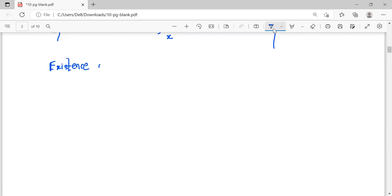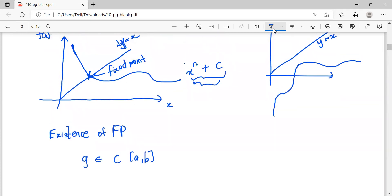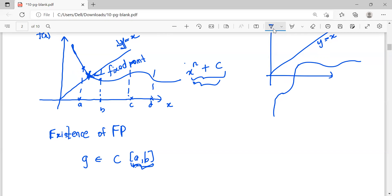For the existence of a fixed point, let's say there is a function g(x). The first condition is that g(x) must be continuous from a to b, where a to b is some interval on x. We are checking whether a fixed point exists within this interval. If you take an interval where the function is not continuous, or take an interval like c to d that doesn't contain the fixed point, you will find no fixed points in that region.